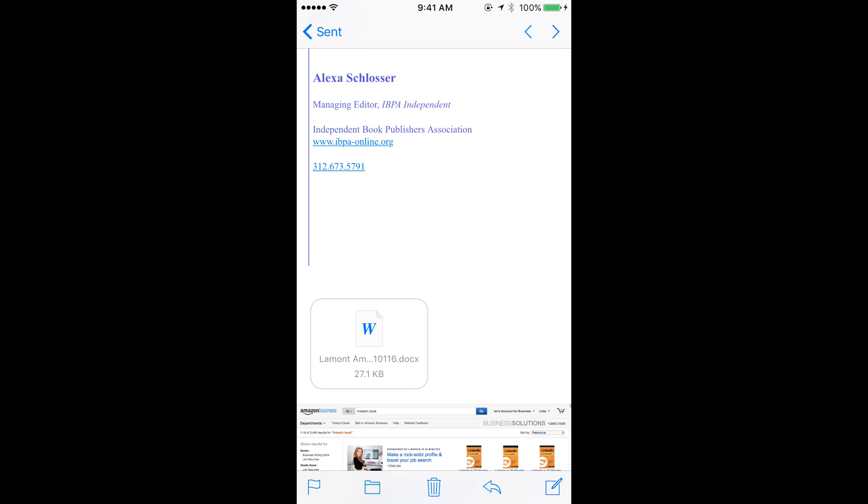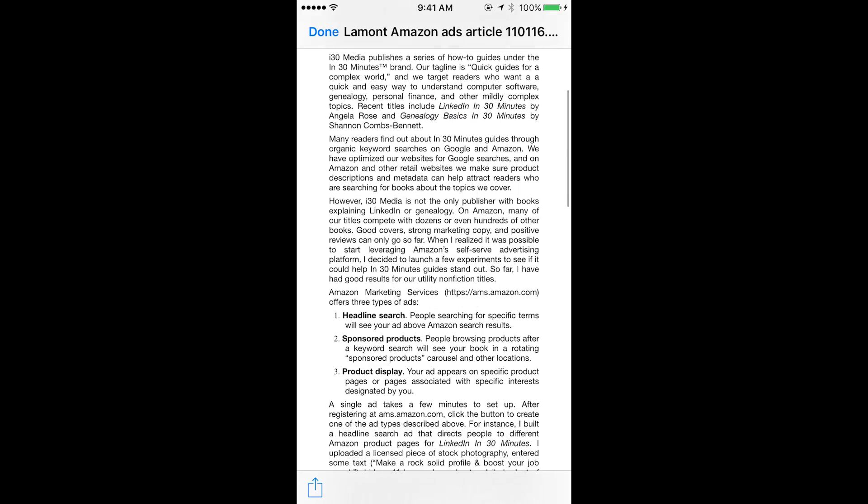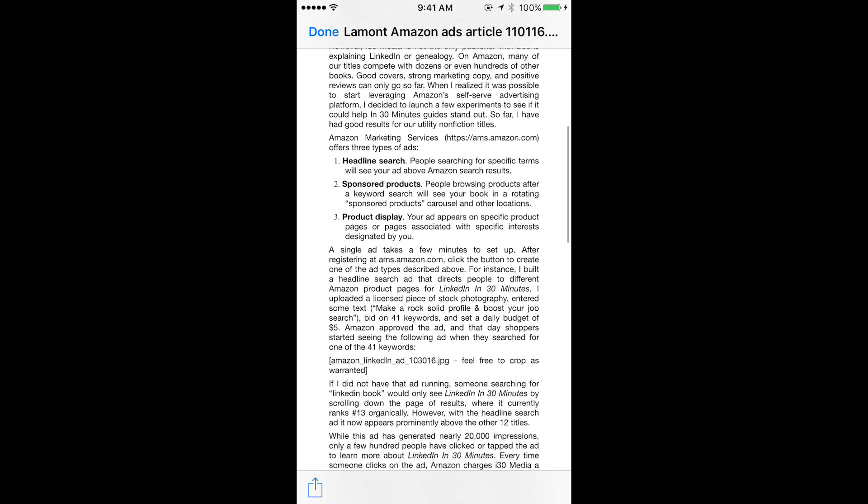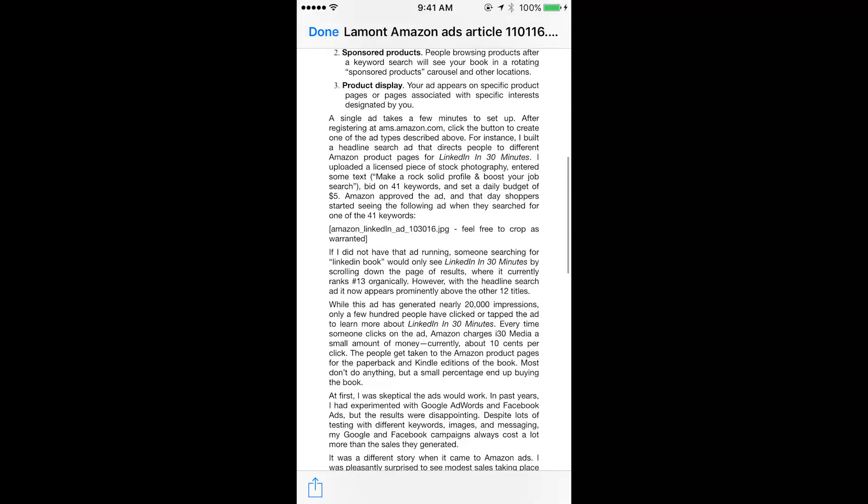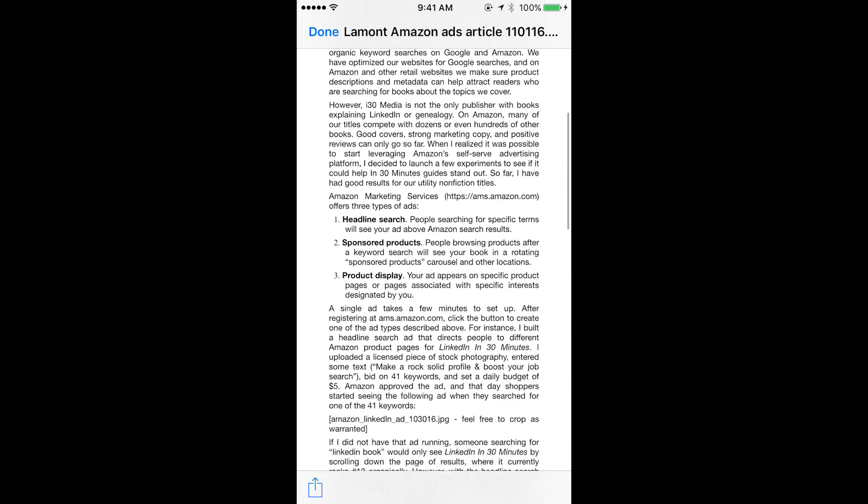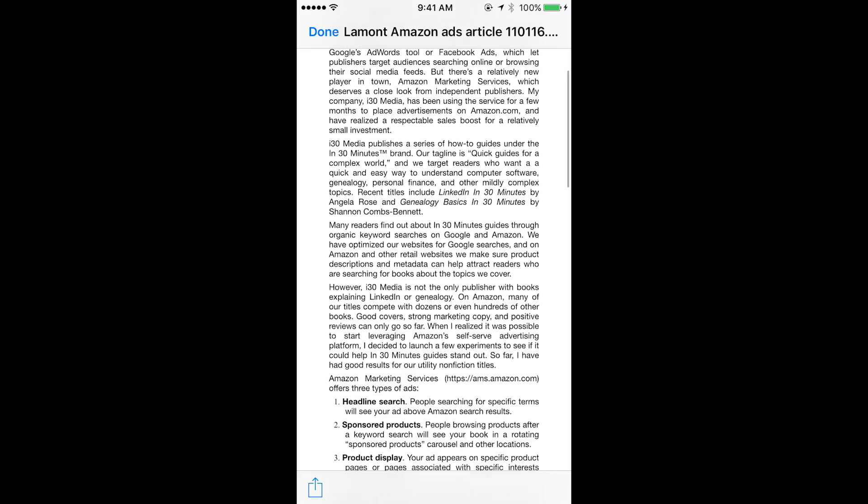One thing that happens in the mail program on iOS when you tap it to open it up, it shows a preview of it, but this isn't Word. It's just showing an uneditable preview on your phone just so you can see what's there.